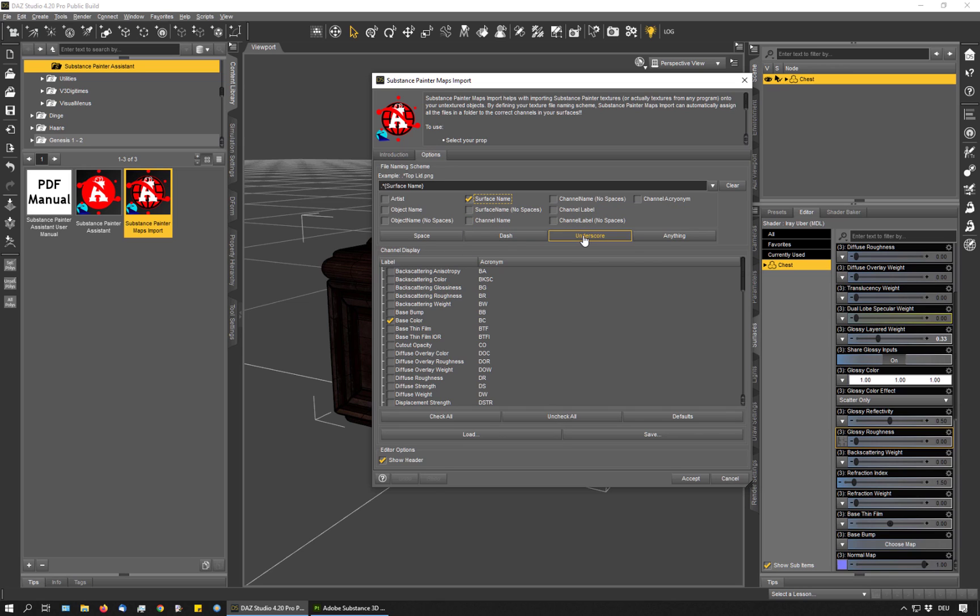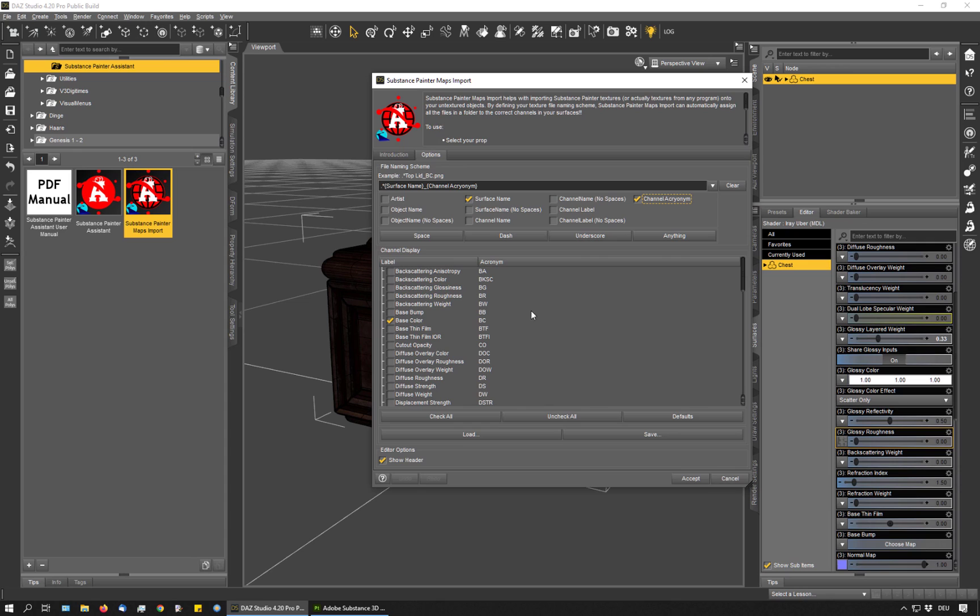Then you could use the surface name and the channel acronym, for example, whatever matches your naming conventions for your textures and the script would assign the textures accordingly. So instead of having to drag the textures manually onto the channels, you can let the script do the work for you.